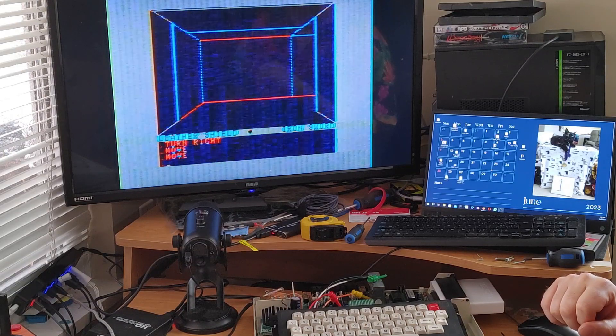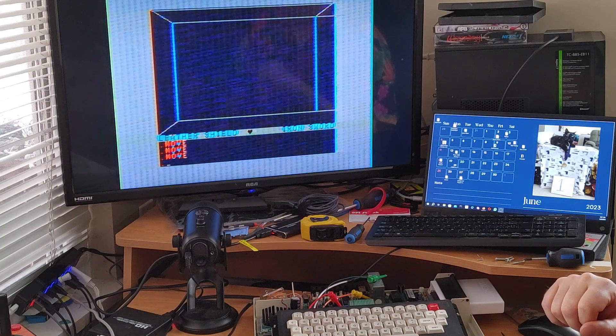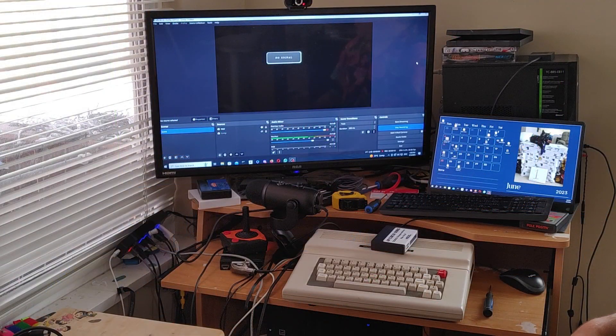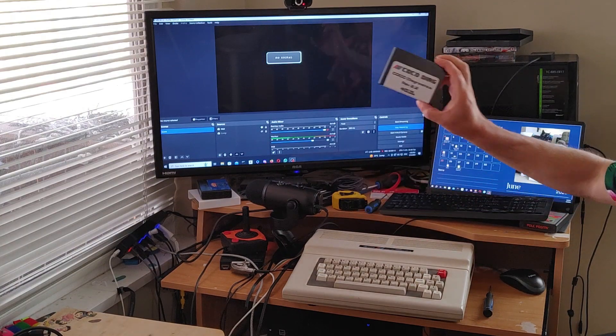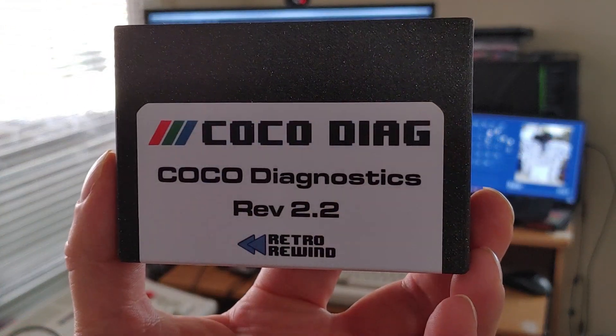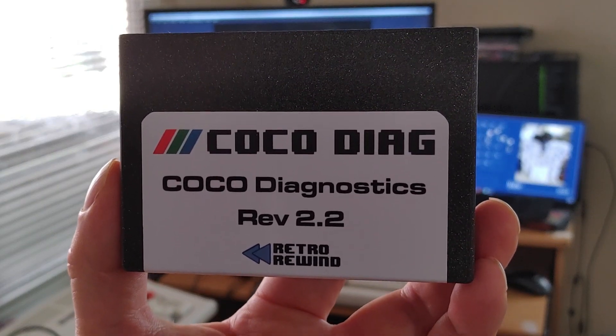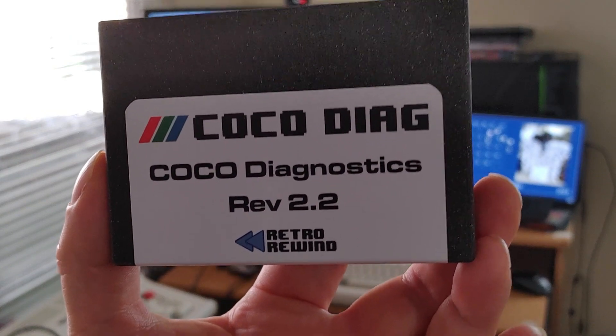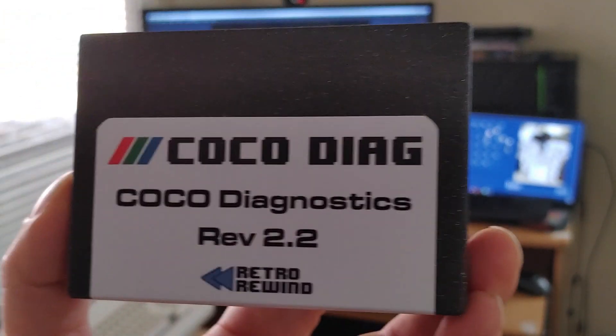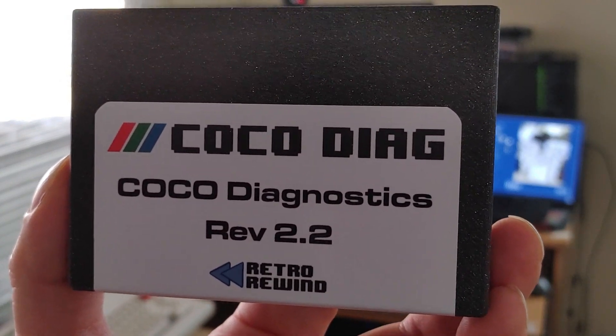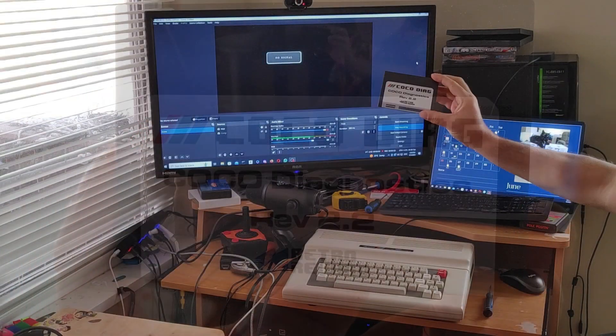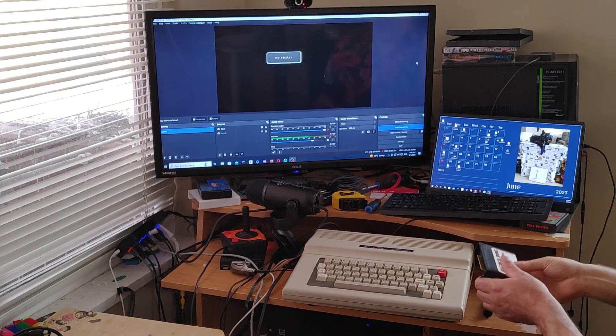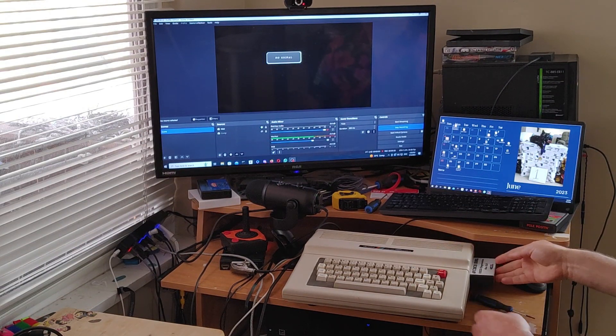All right well we're going to look at one more thing today. So let's just get that all set up. And the last thing I want to show you today is this little cartridge. This is something that I picked up at Cocoa Fest. You may have seen this in my video about things that I picked up from Cocoa Fest. What is it? Well it's as it says on it the Cocoa Diagnostic Cartridge from Retro Rewind.